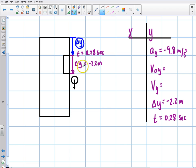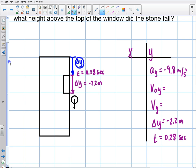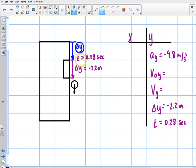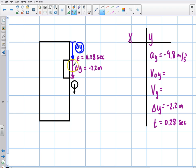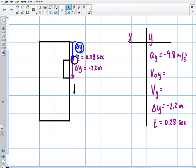The basic strategy is to find the initial velocity at the top of the window — that's the purple segment — and then use that as the final velocity for the blue segment above. The stone is already moving when it hits the top of the window, so I want to know what its speed is right there. Let's go ahead and find that now.